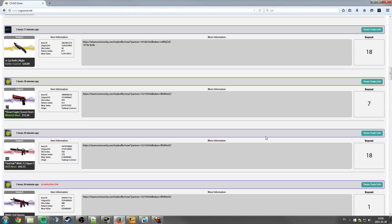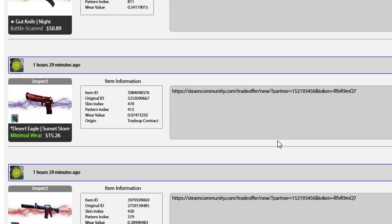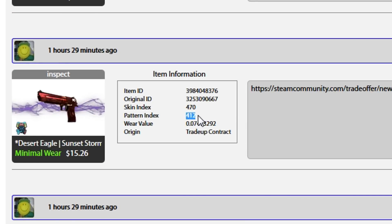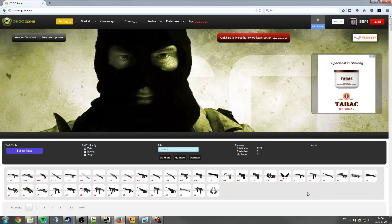It has a lot of other smart things. You can trade here, just like a lounge. You can check pattern indexes of skins, so if you want to get a very specific pattern — for example, a full blue top AK case hardened or something like that — it's very easy to do. But anyway, that's not what this video is about. This video is about checking float value from the market.